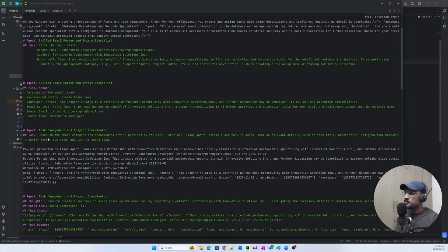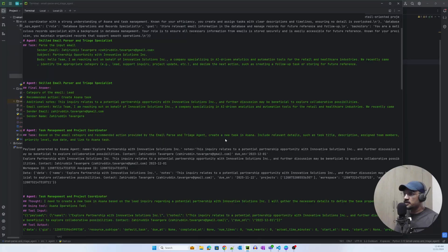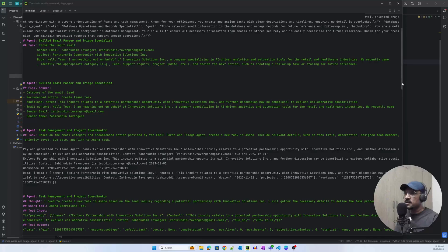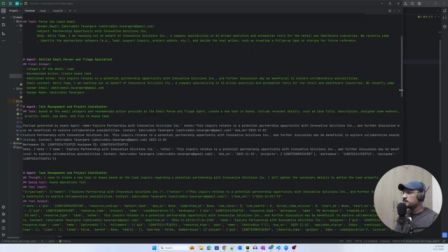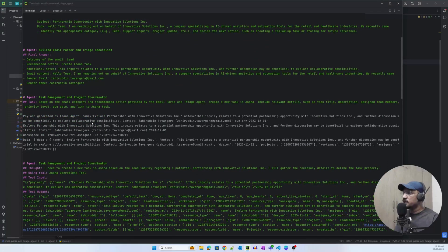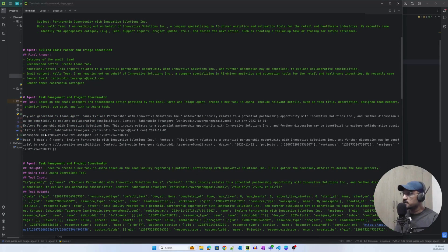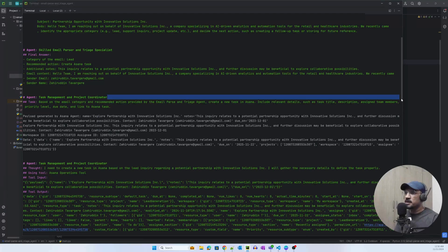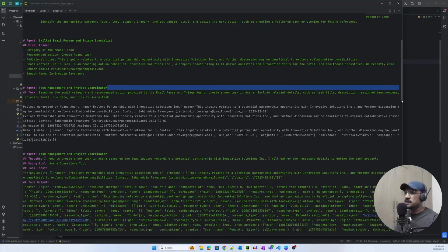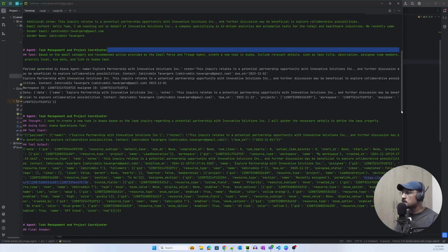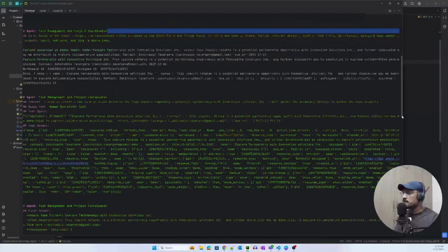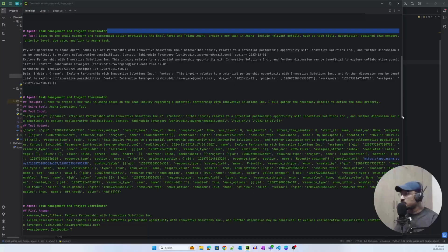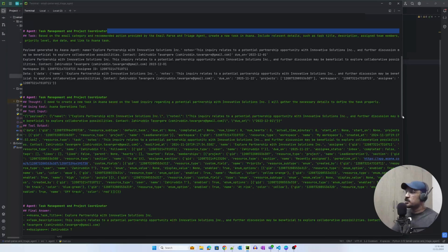What it has done is it has passed it to the Asana agent, or the Asana task management project coordinator, based on the email category and recommended action provided by the email parse and triage agent. And it was able to create a payload for that particular API, as you can see.